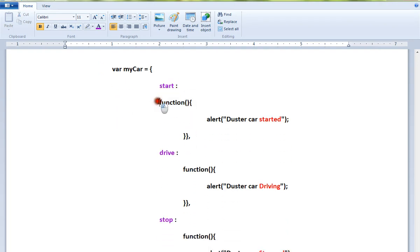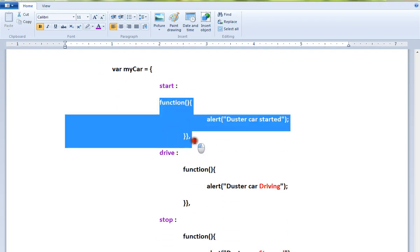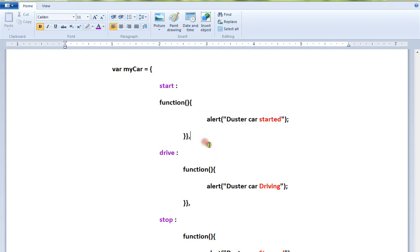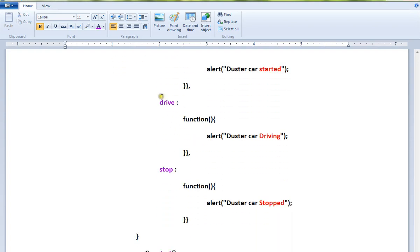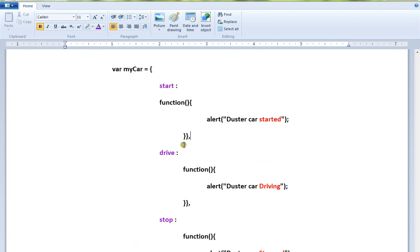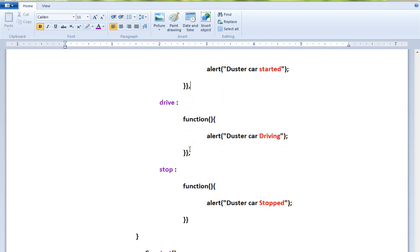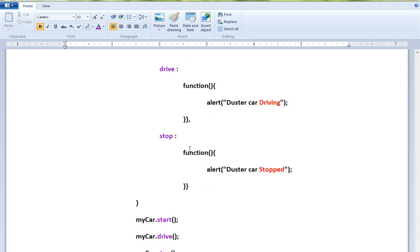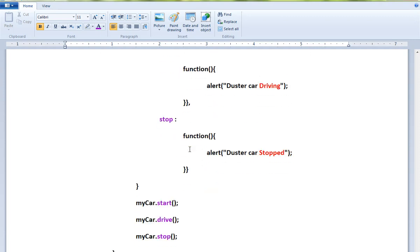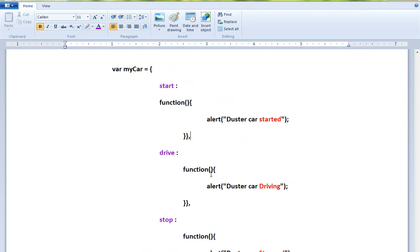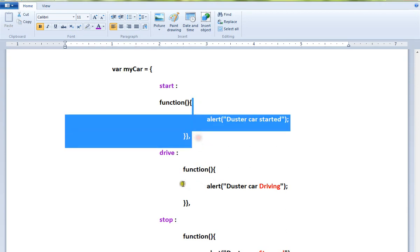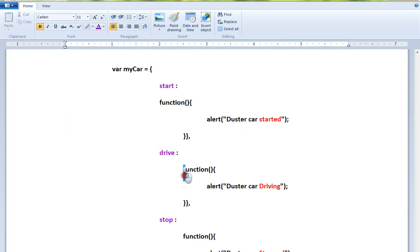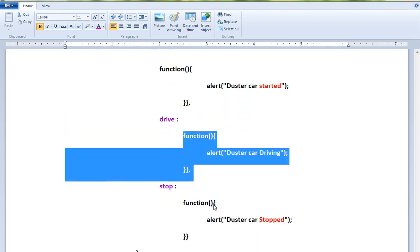It's like name-value pairs. I have three methods here: start, drive, and stop. This is the name of the method and the corresponding block for each method.